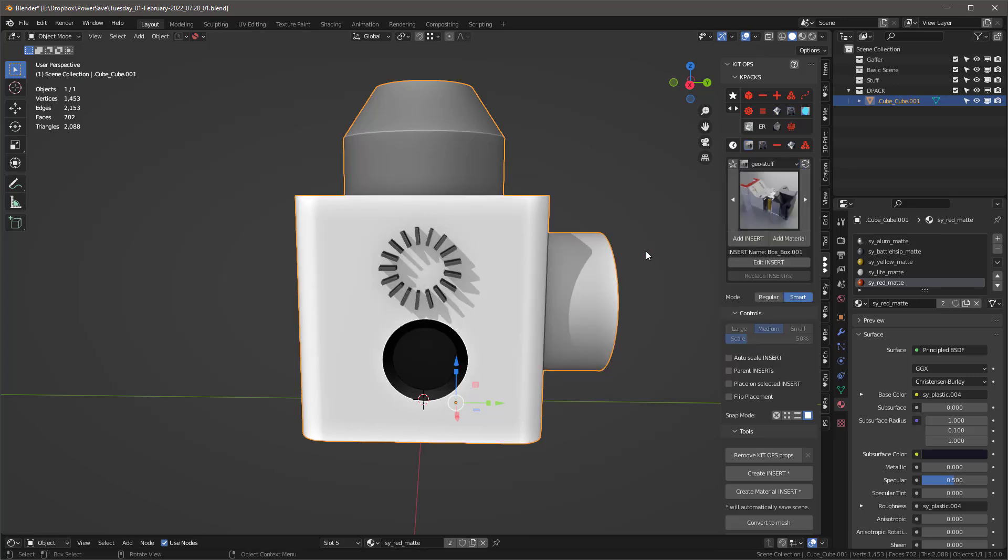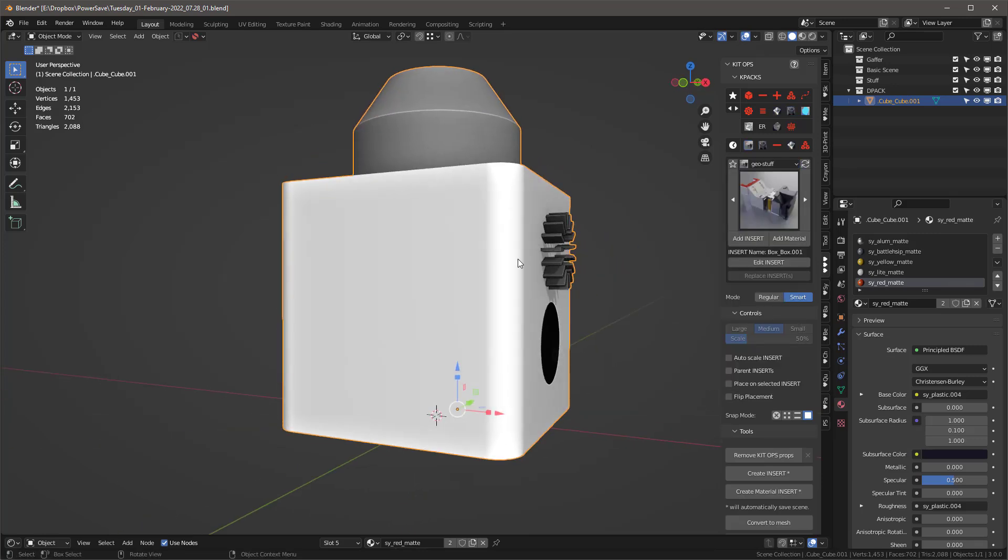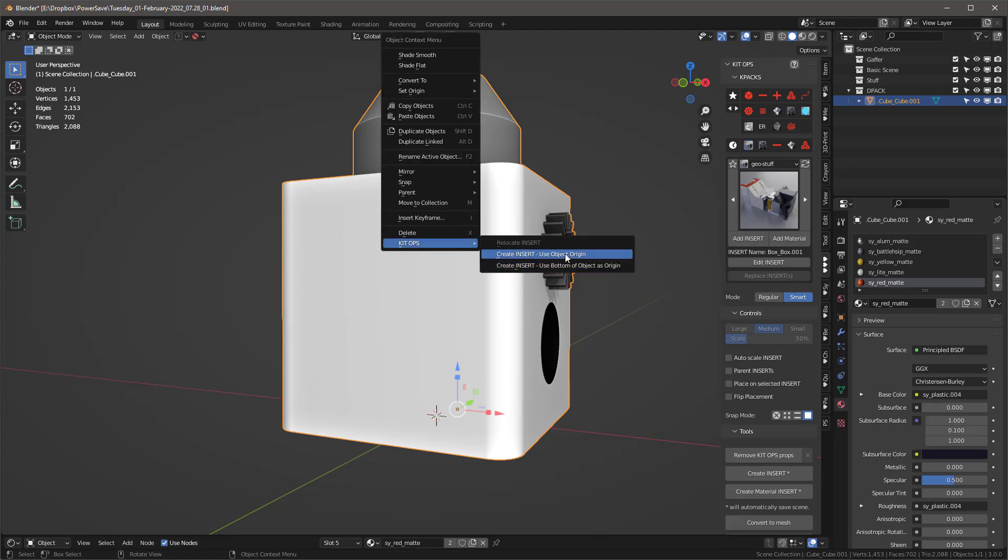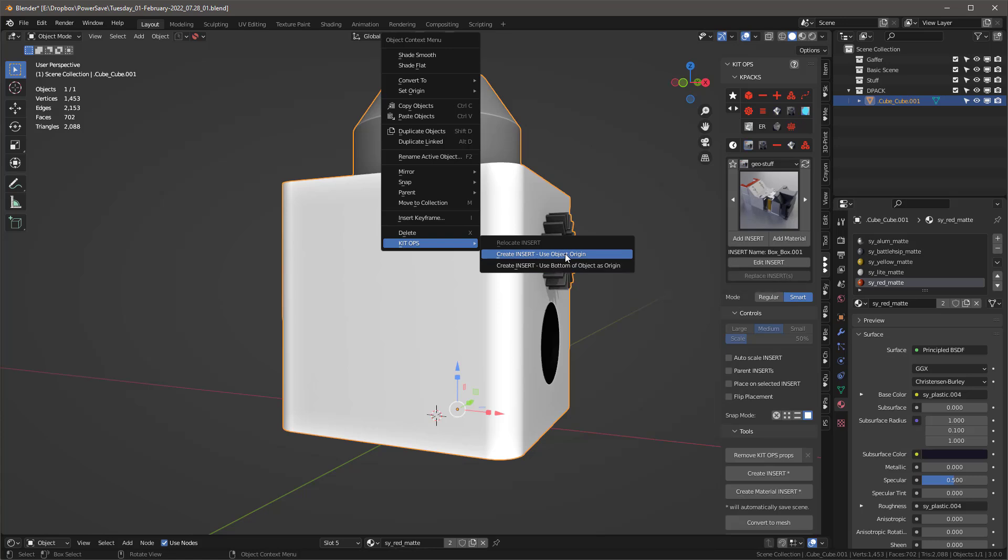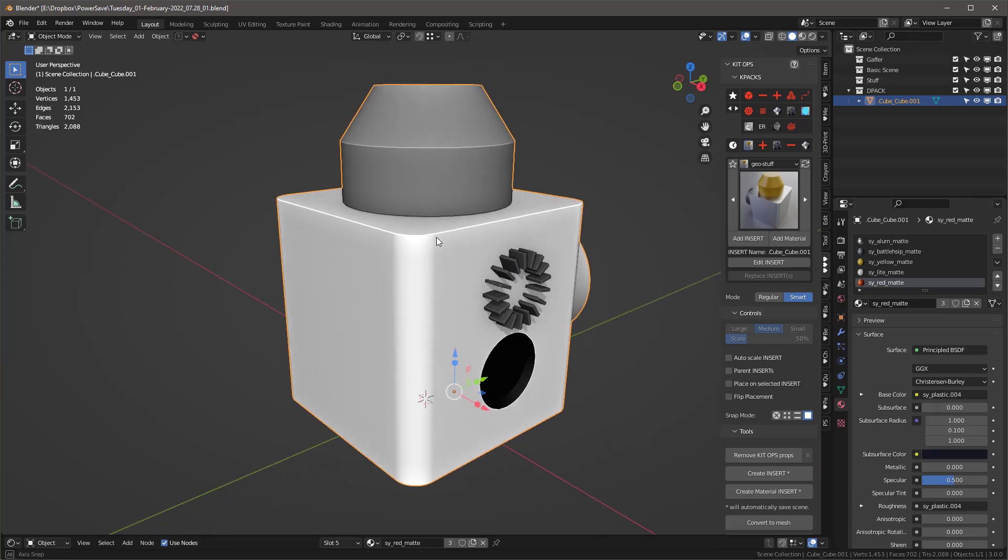And with that selected, with this selected, I'm going to right click on it. And I'm going to say, Kit Ops, create insert, use the object origin, which is what's already set. So in doing that, what I'm going to do is it's going to actually take whatever current KPAC I've got set, and it's going to make a thumbnail and put that object right in there. So I've got that set.